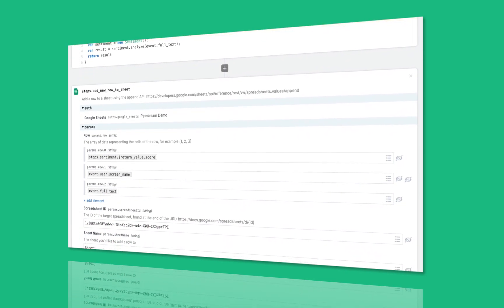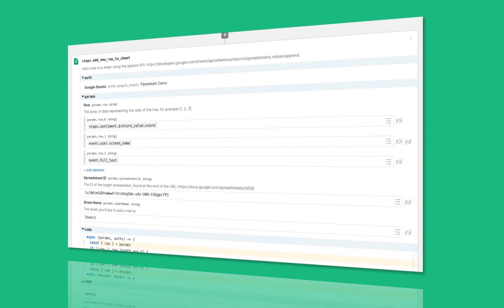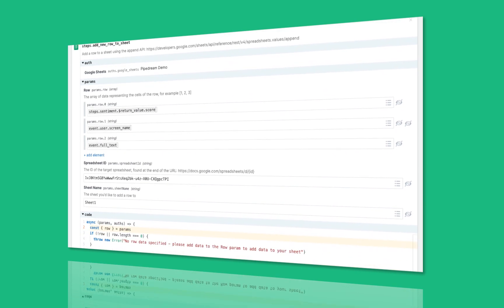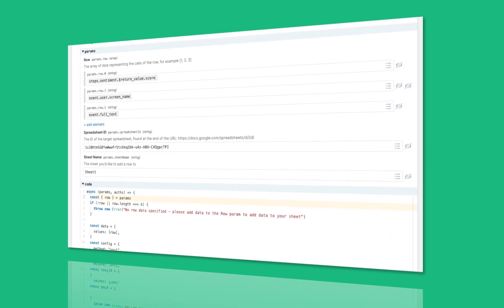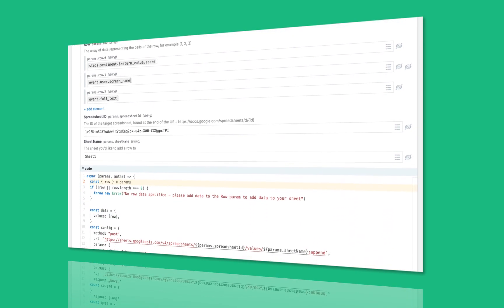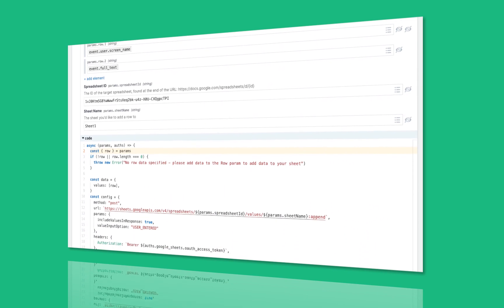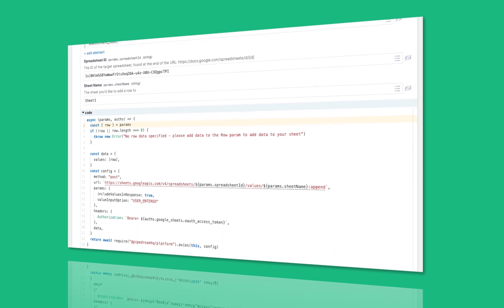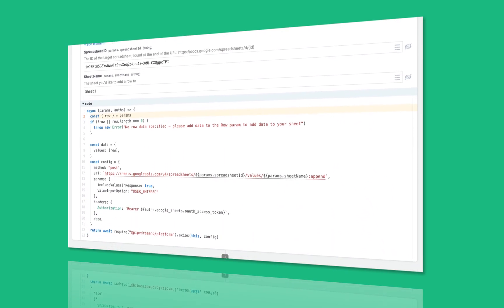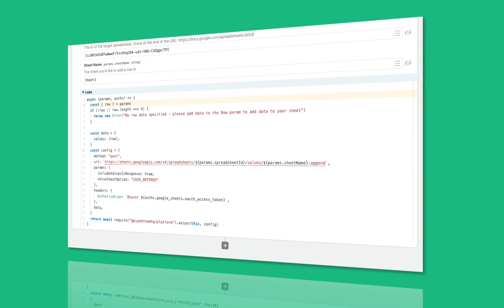As you watch, remember all the features you see from event sources to actions are composed of Node.js that you can easily customize to your own needs within our product and I'll show you how to do that in a future video. So let's get started.